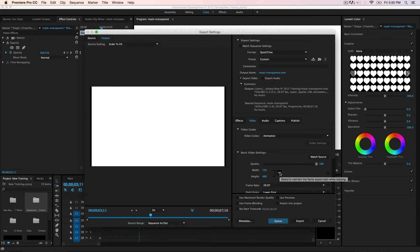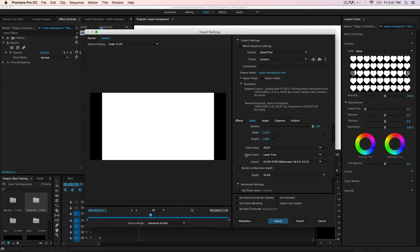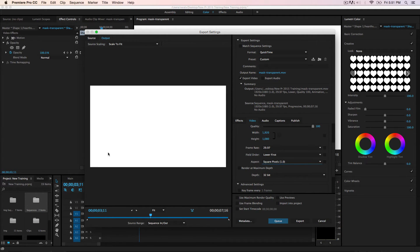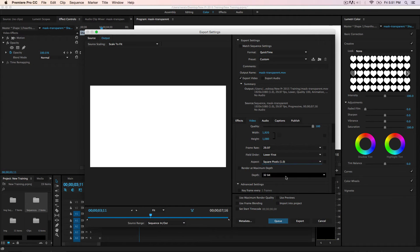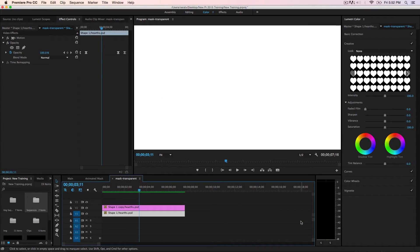For the codec, the default becomes 720 by 480, so you need to pick Animation codec. There's a problem: by default it gives 720 by 480, so click the chain/locker icon and type in 1920 by 1080. Then under Depth, set Render Maximum Depth to 32. Also make sure to set the pixel aspect ratio to Square Pixel, otherwise the image will be cut on the sides. Summary: format is QuickTime, uncheck Export Audio, set width and height, square pixel, and depth at 32. Export and save.